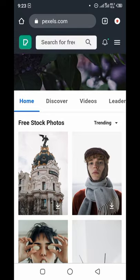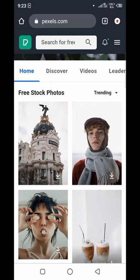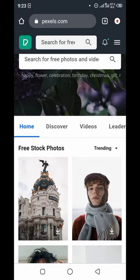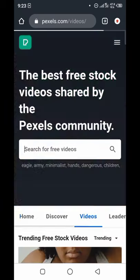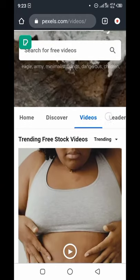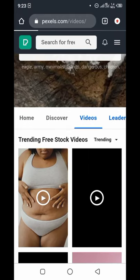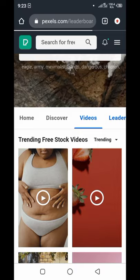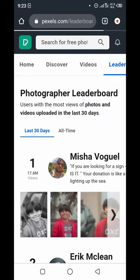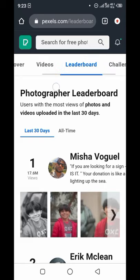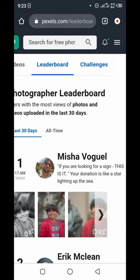Pixabay also has photos. Most of the time, the clip we use in product video adverts will be provided by the client, and what we just need is to give it a creative design. Pixabay has different types of categories — photos and videos — and they are all free.